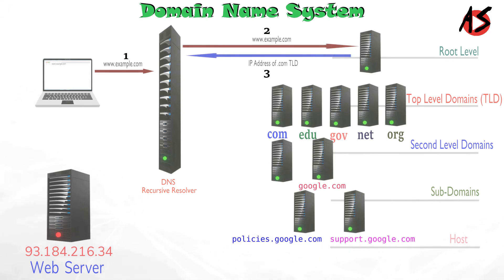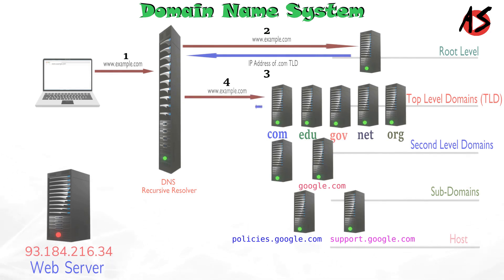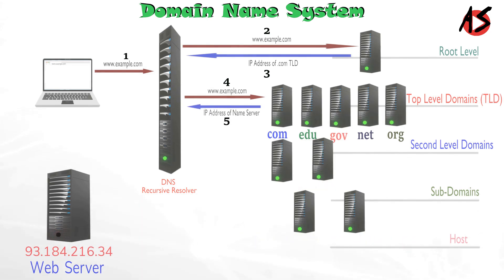The resolver then makes a request to the .com TLD. The TLD server then responds with the IP address of domain's name server. It's also called authoritative name server.